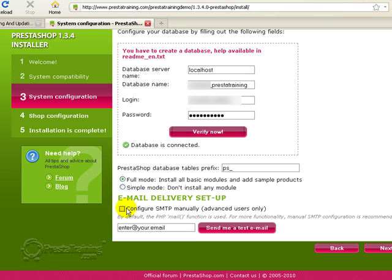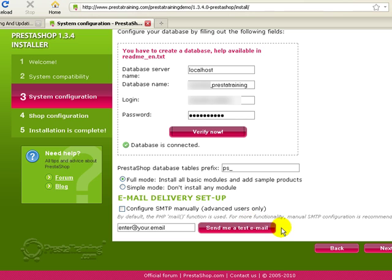Now we're going to skip this email delivery and setup. I actually like to set that up manually in the store once I've got the store set up. So I'm not going to do this test email here either. I've had lots of problems with this in the past, it just doesn't seem to work. So we're going to go ahead and go on to the next screen.